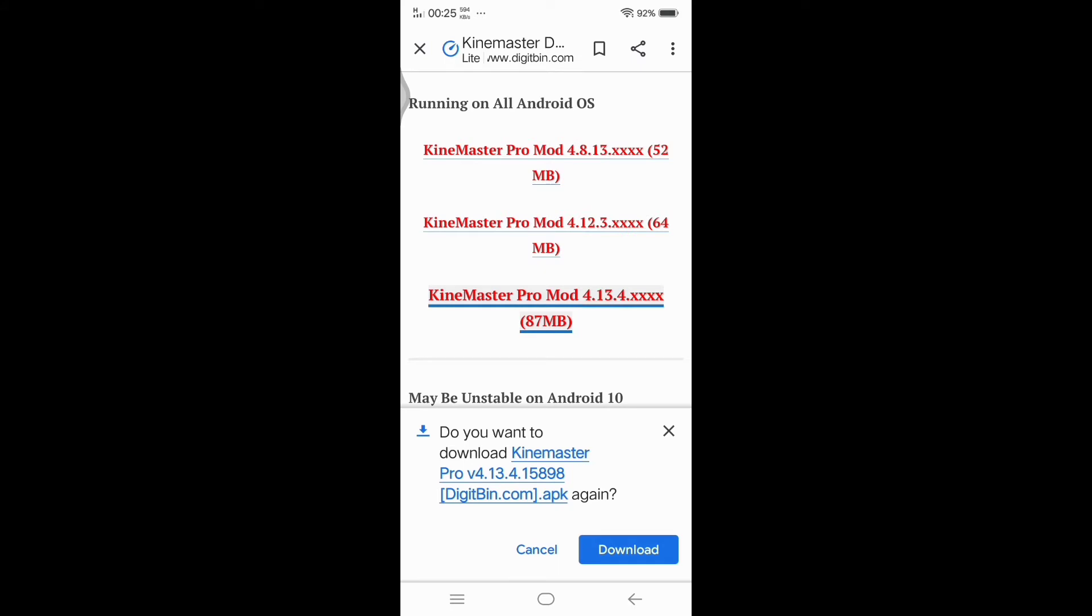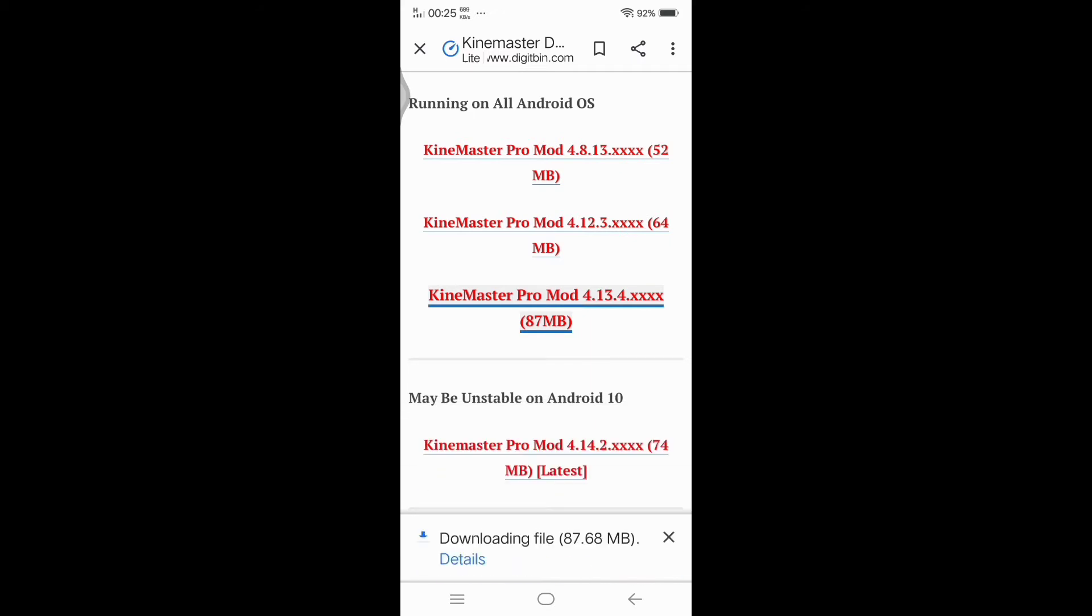Tap download. Tap the details so that you can see the percentage loading.